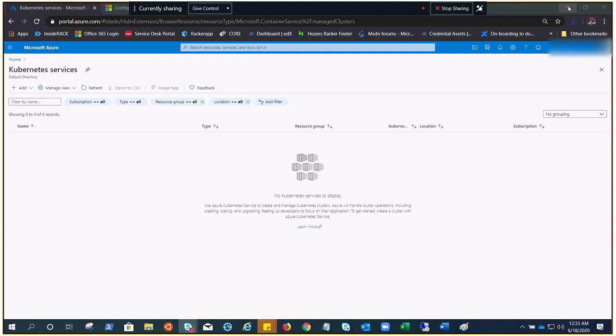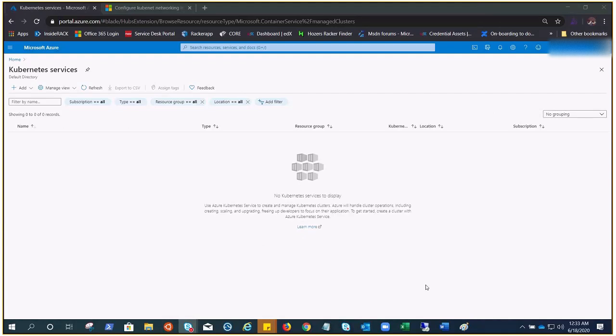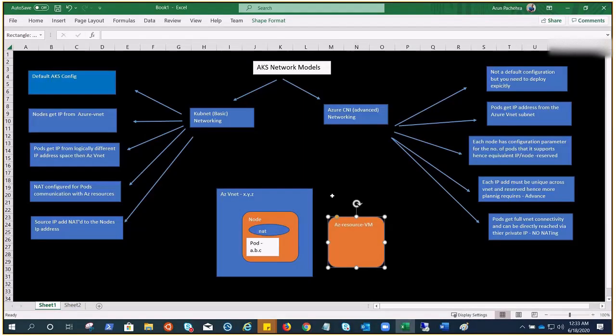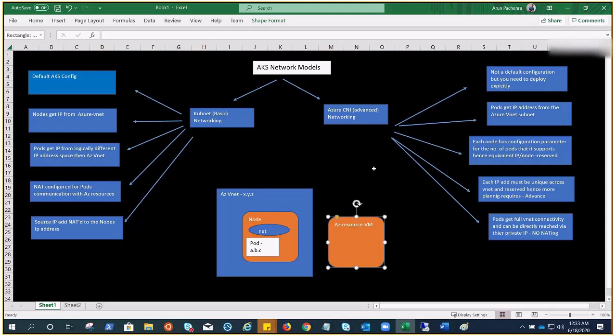We are going to demonstrate Azure CNI. In the previous video, we talked about the kubenet model for AKS networking. This is part of the AKS network session in the AKS series, where we talked about kubenet networking, also known as basic, and Azure CNI networking, also known as advanced.